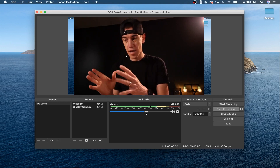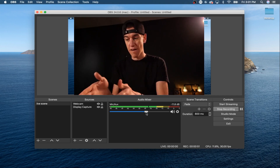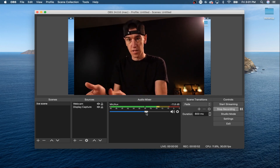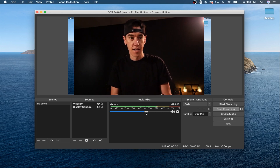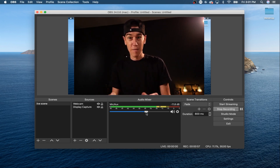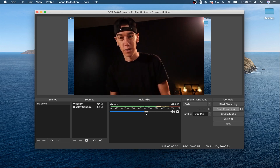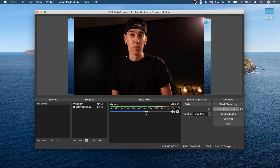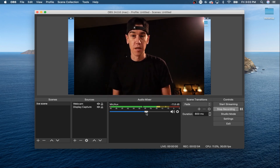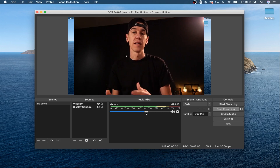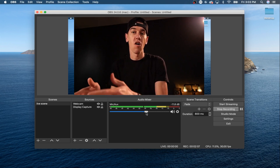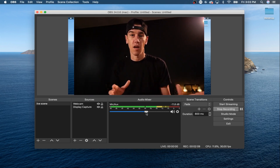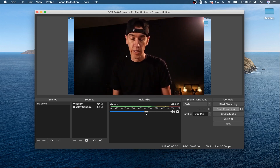One of the biggest drawbacks to the Yeti microphone on its little stand mount is that any bumps or movements on the tabletop are going to be heard through your microphone. You can get a Rode-style boom arm to mount your microphone to, which will help get it off the table so you won't hear a lot of that other noise.